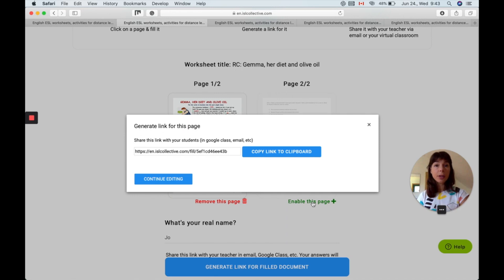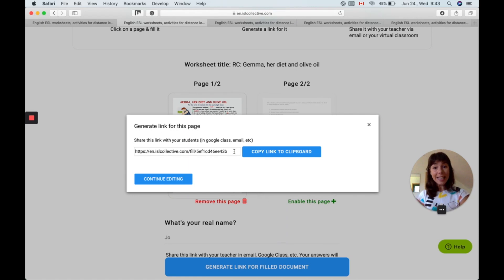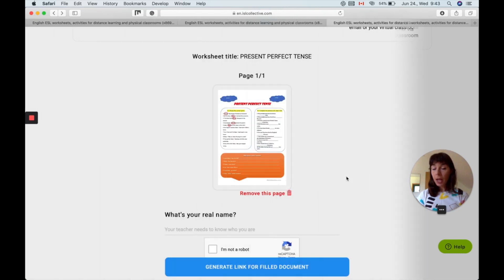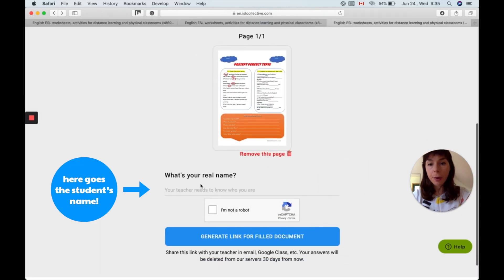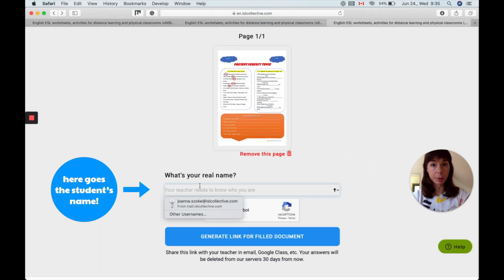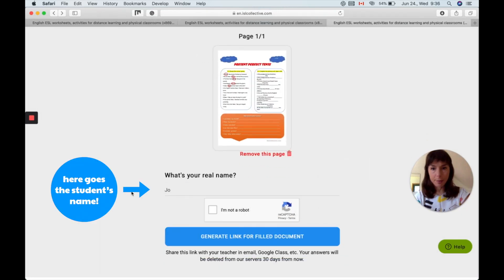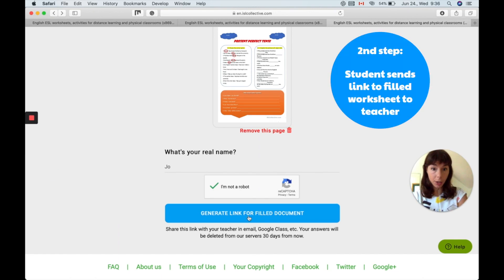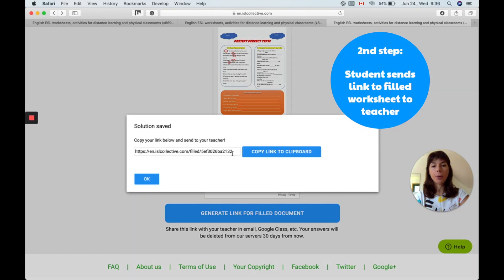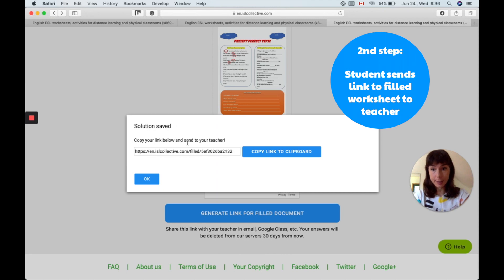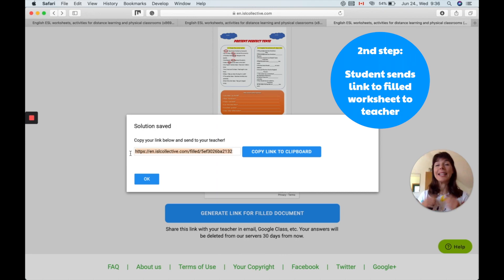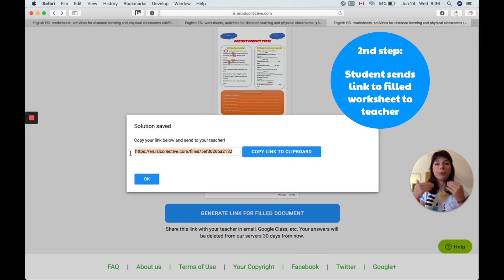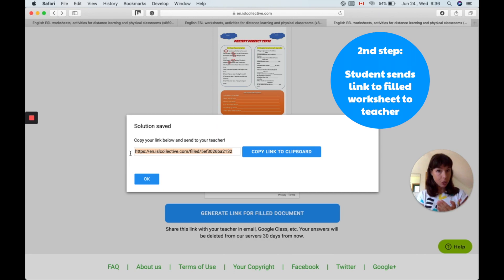So now we removed the answer key and we get a link automatically for this edited version. Now what to do next? You're going to have to give your real name. So my name is Joe and you're going to have to click on generate link for filled document. You're going to see that your solution is saved and you get a link. This link is to the filled in document so your student will have to send this link to the teacher.